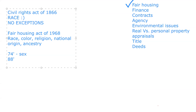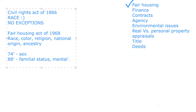In 1988, the Fair Housing Act of 1968 was amended to add familial status, and also mental and physical handicaps.